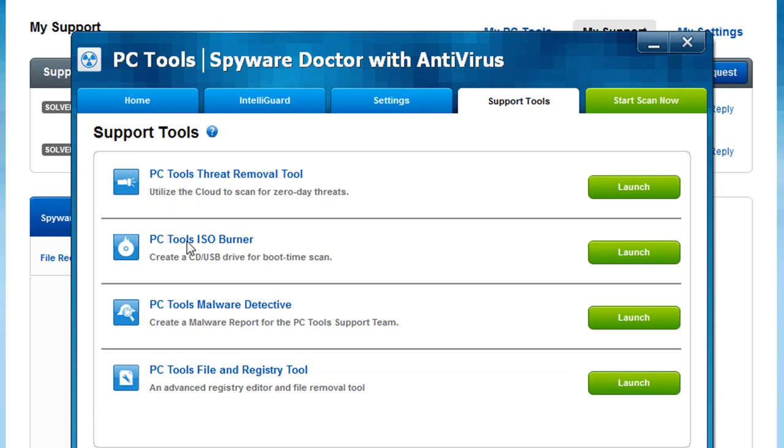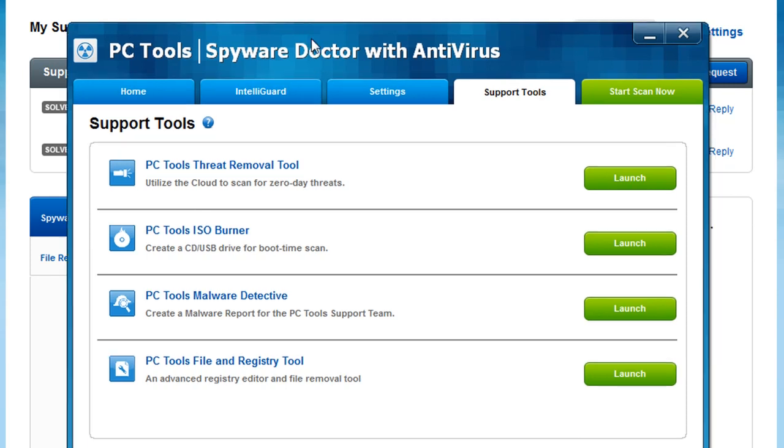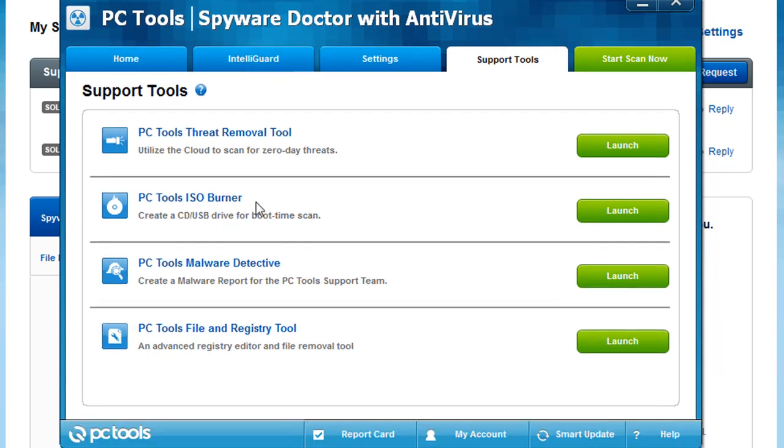PC Tools ISO Burner, this is really nice. What it does is you can actually create a disk. So let's say you have a computer that's infected with a virus. You can actually come over to a computer that's not infected with the virus and actually burn the PC Tools program onto it. Boot to that CD and actually scan that computer for the malware and remove it that way. It's really nice. It's easy to use. And it's a great option out there for people who just cannot run any programs on the computer because it already has a virus or there's something wrong with it at all.